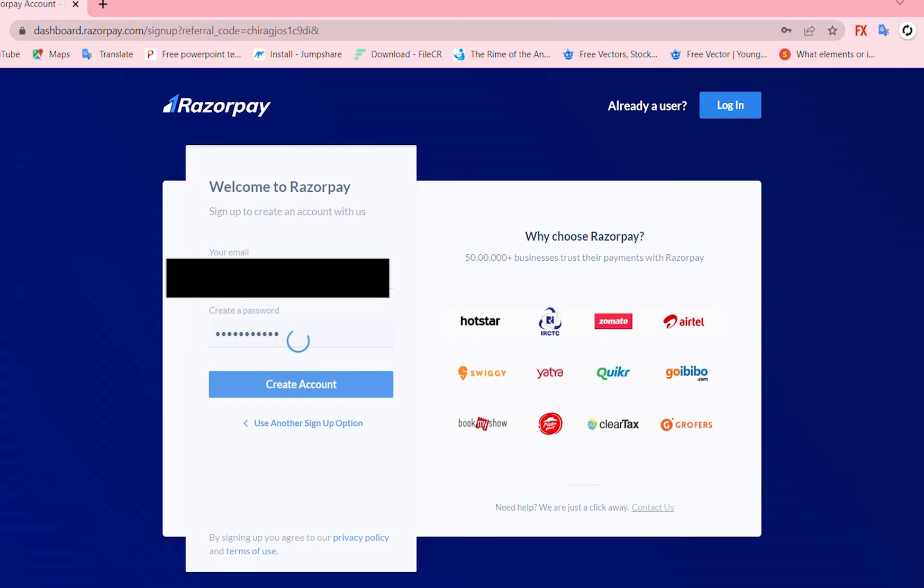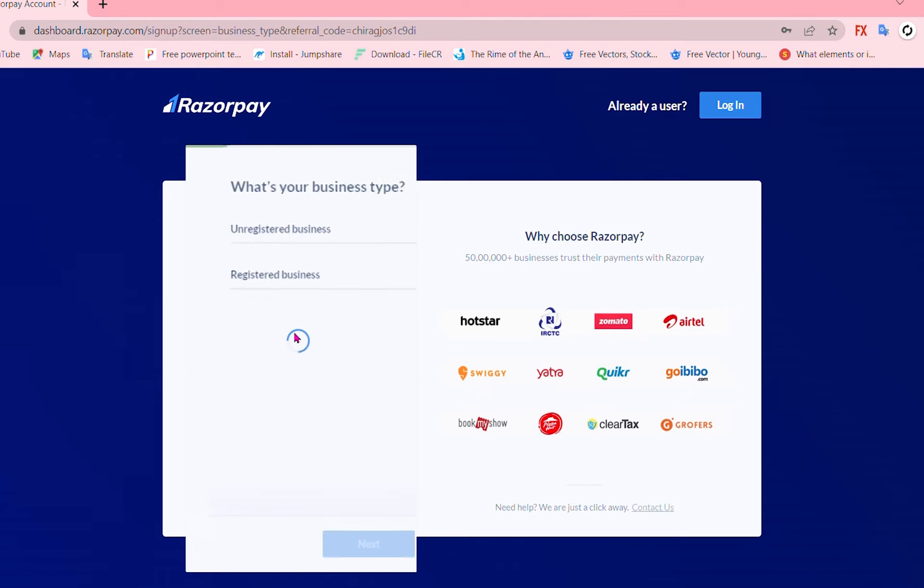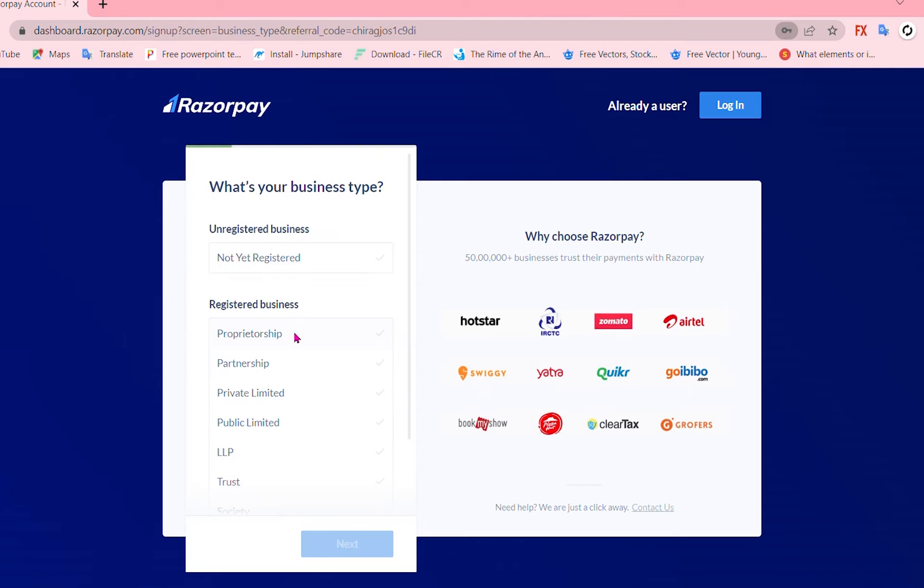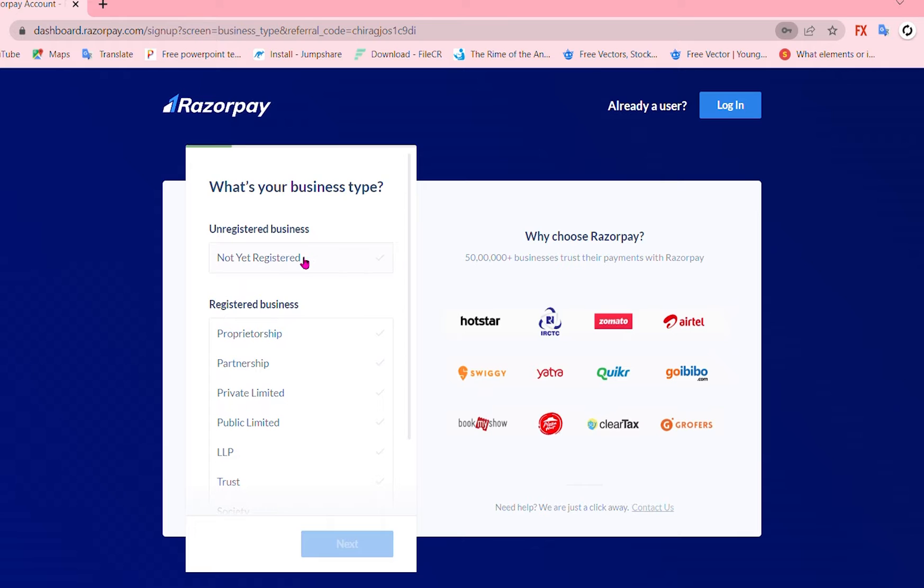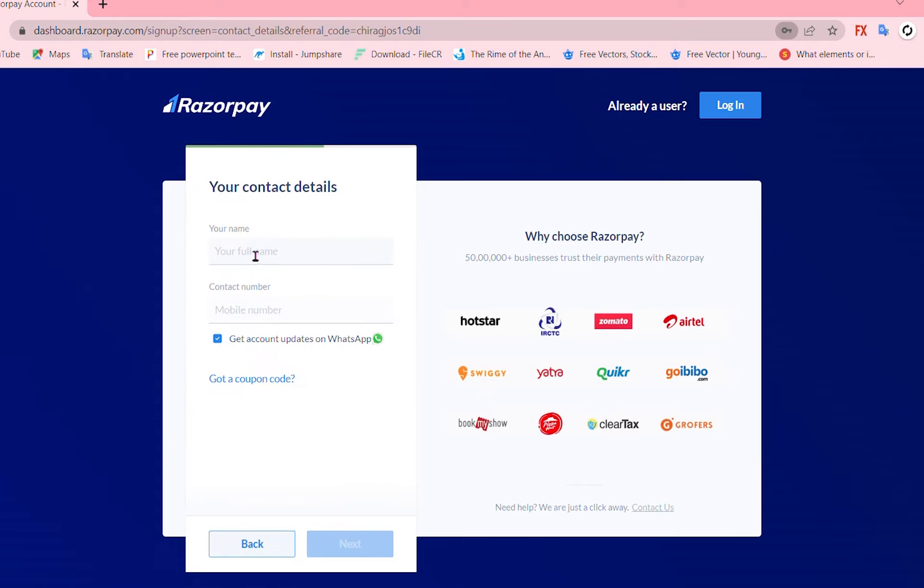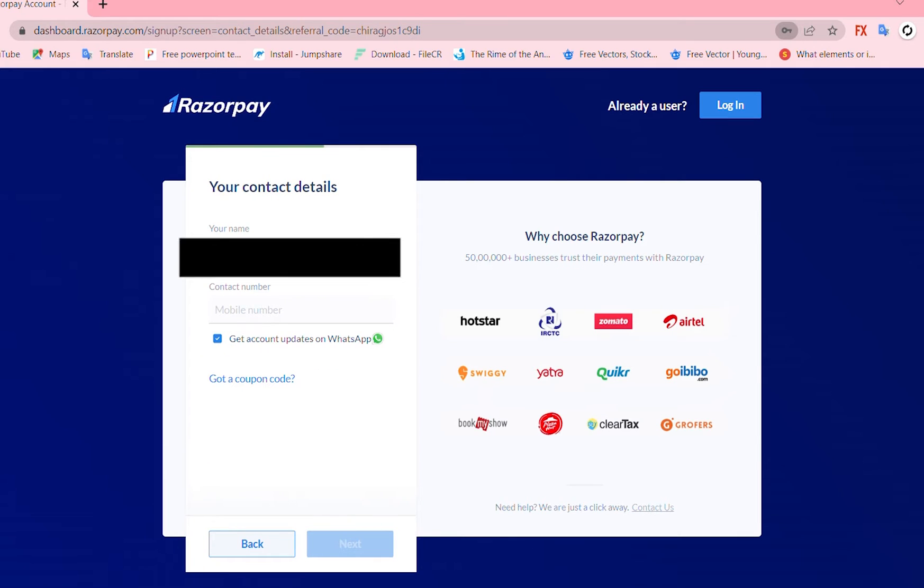It is going to redirect you to another page and here it is. Choose unregistered business because I mean for myself and just add your name. I'll go with Zaldesign. Your contact number too.